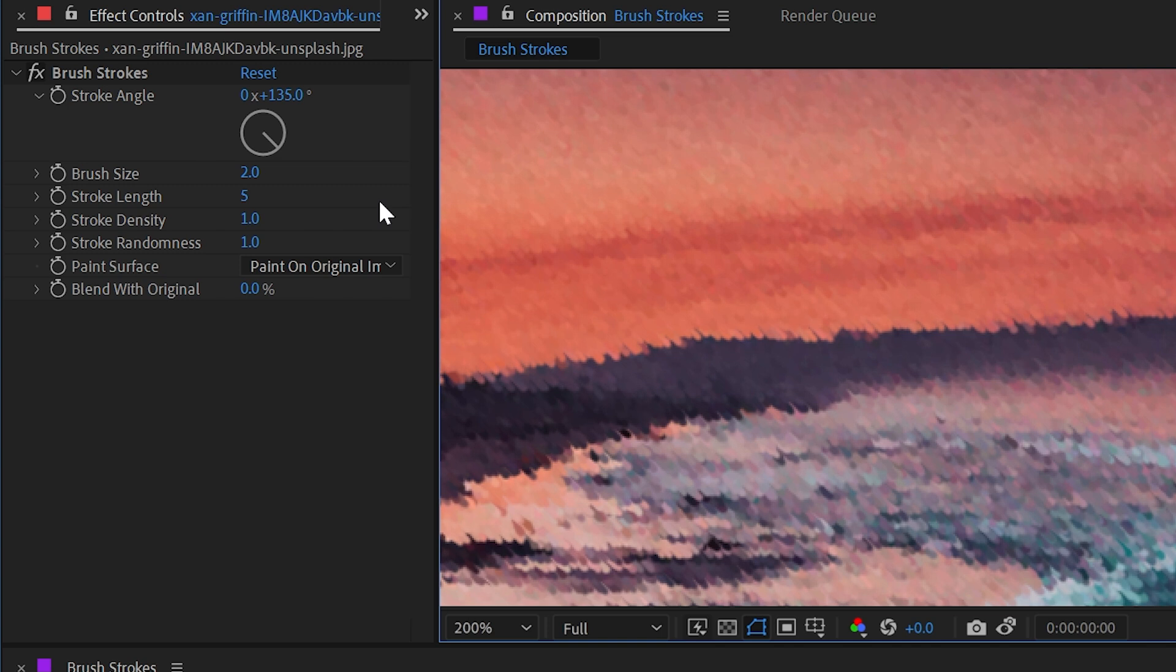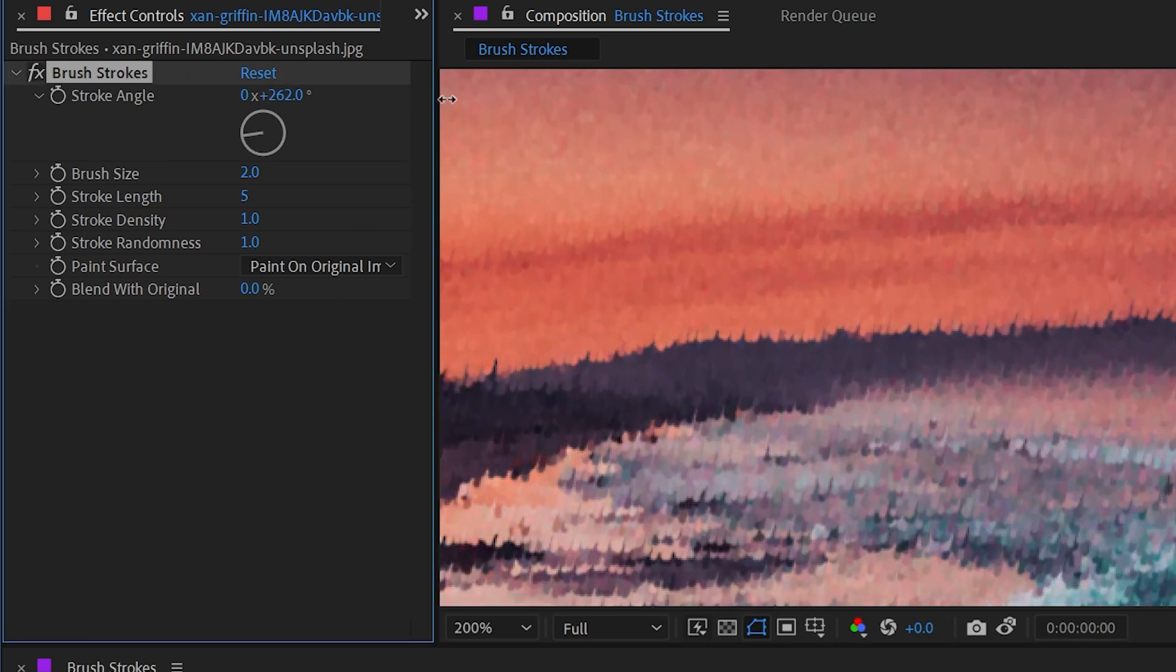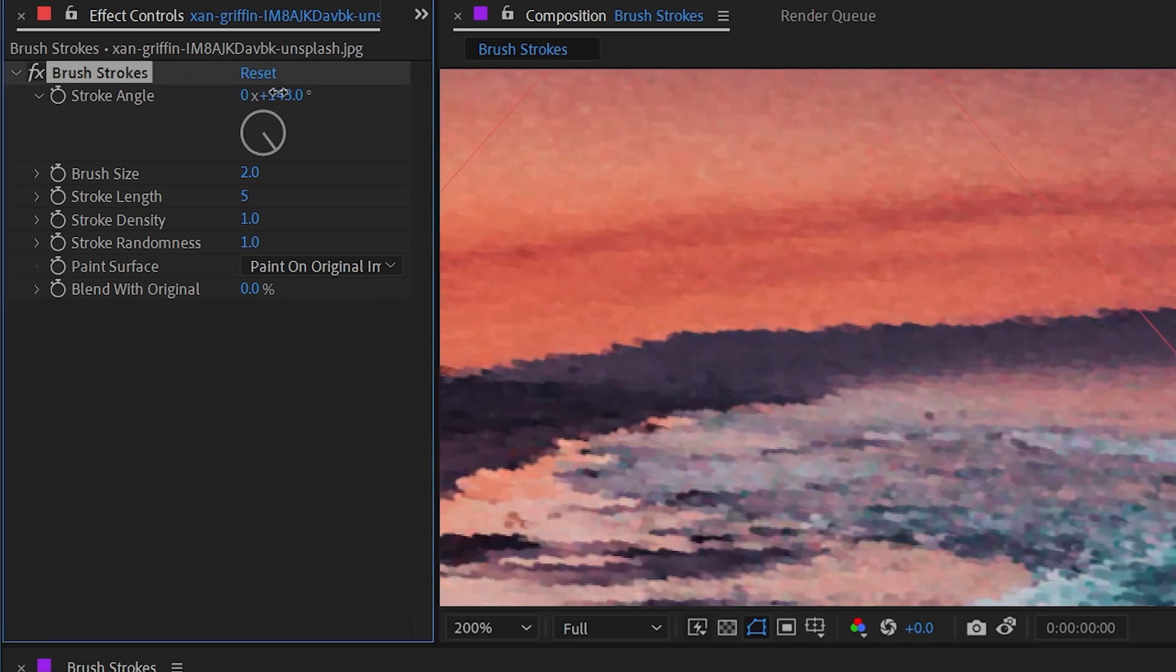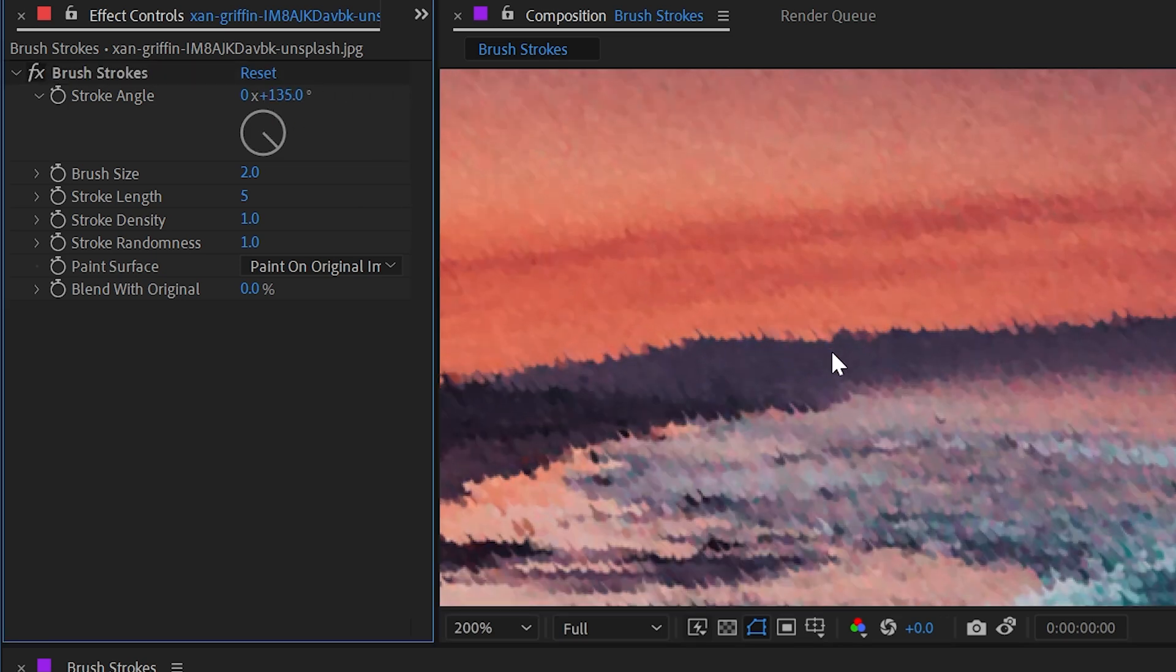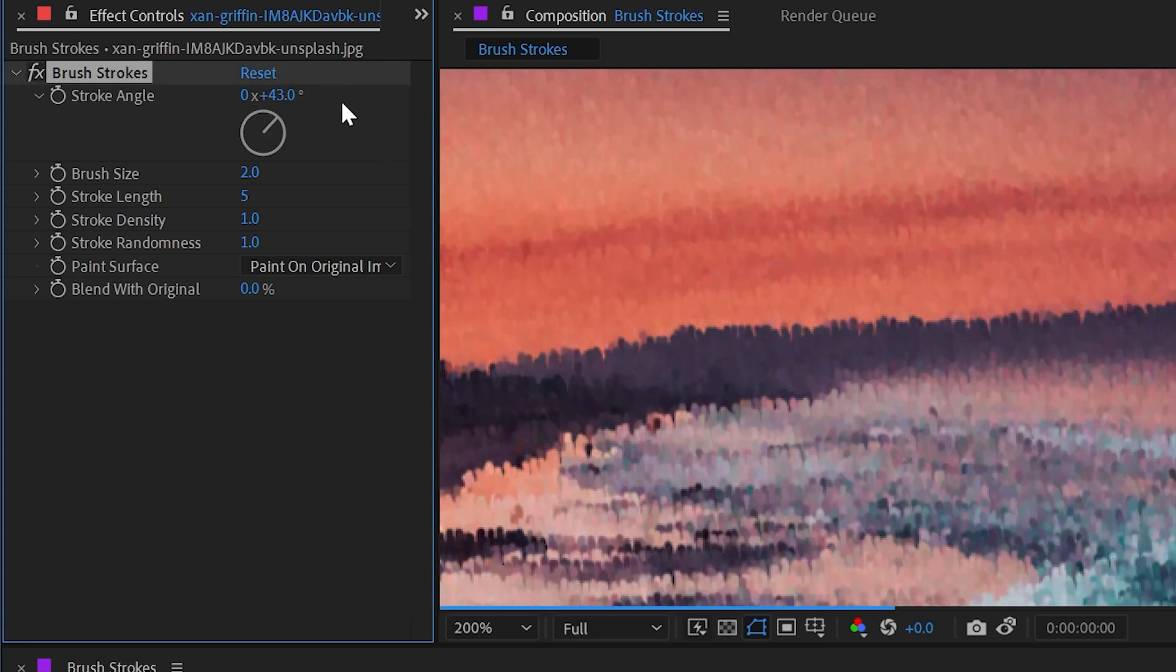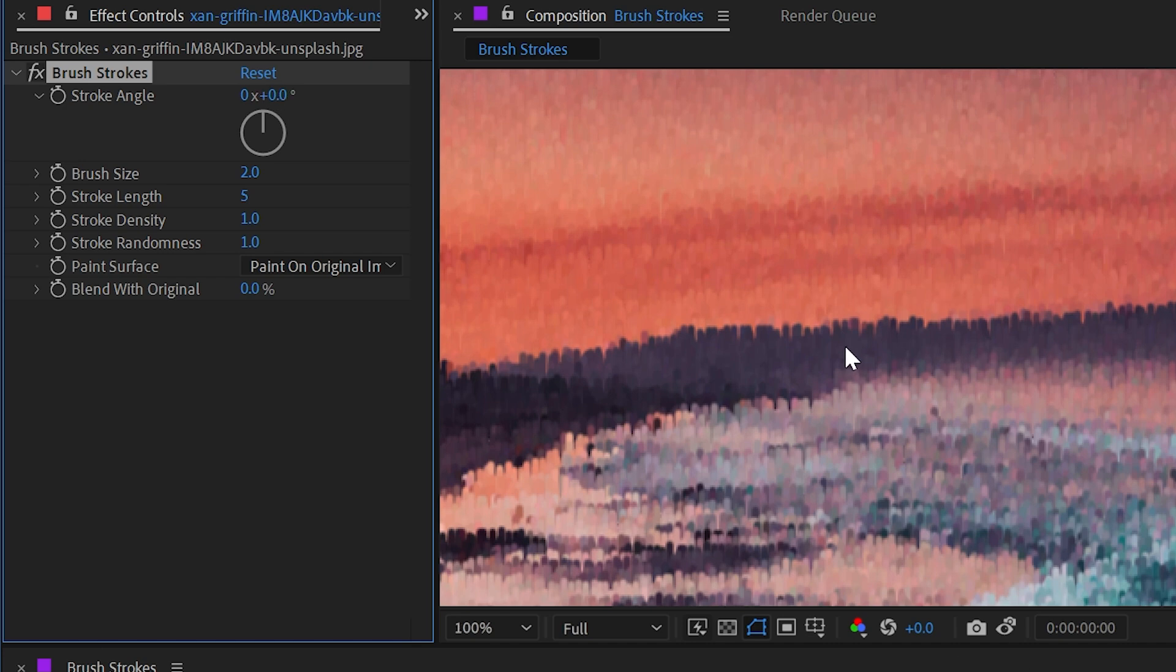And using these controls we can really shape how we want this to look. It is, however, going to affect everything uniformly. So I could change the stroke angle to something different than 135—that does seem to be a pretty natural looking angle for paintbrush strokes. If I were to set this to zero, then they're all going to be pointing up, and that doesn't necessarily look all that natural.